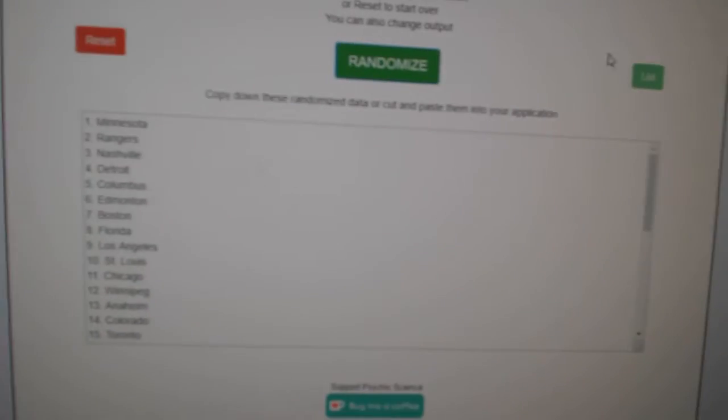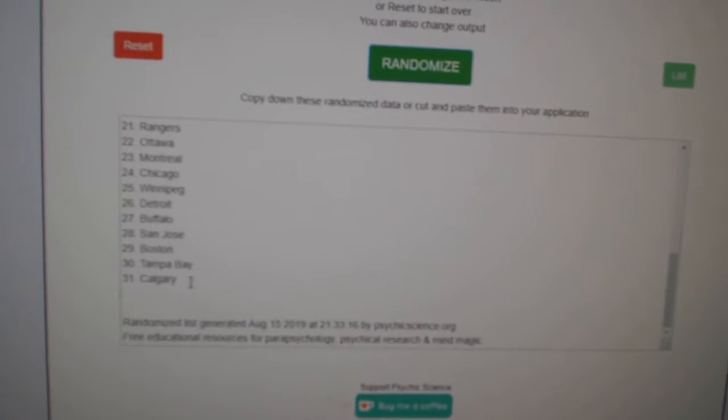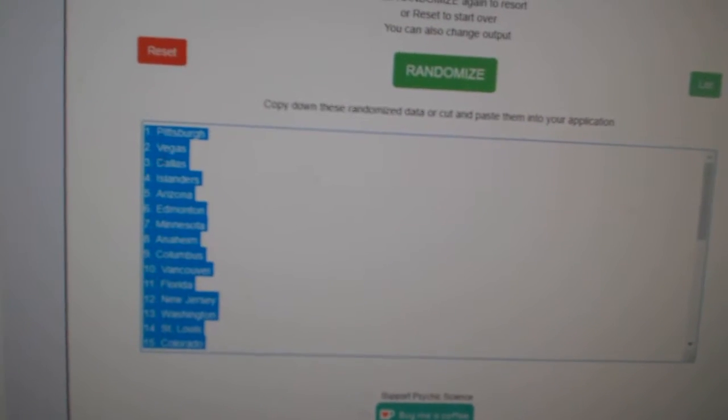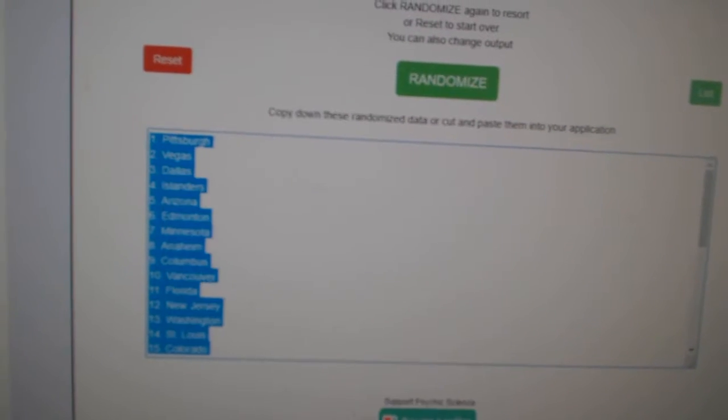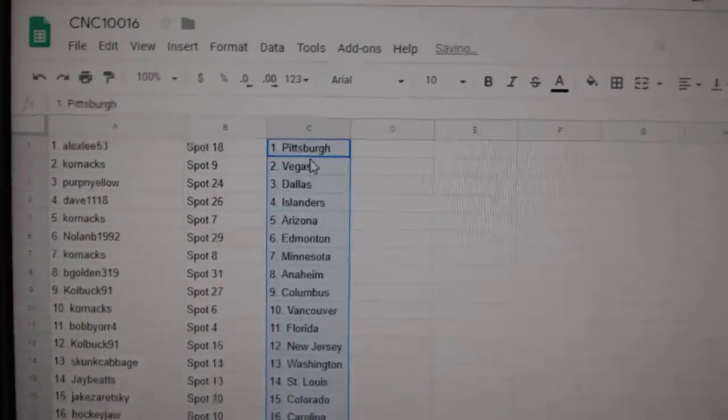And the teams. One, two, three. Copy. Paste.